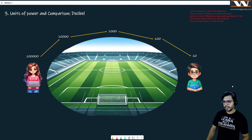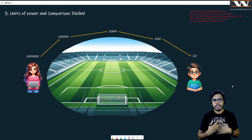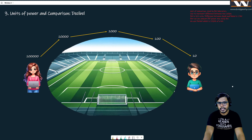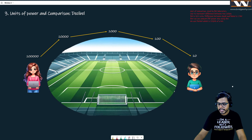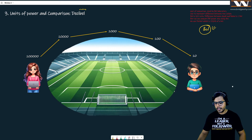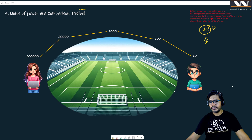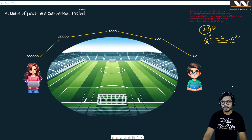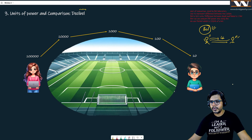To understand dBm we first need to understand decibel. Before decibel, let me explain the term bell. There was a great scientist named Graham Bell who did remarkable work in the field of telephony. In his time, phones connected over wire. When someone spoke, the signal strength would be less when it reached the other end. Bell Laboratory studied this and wanted to calculate what happens to the signal after 100 meters, after one kilometer, and so on.